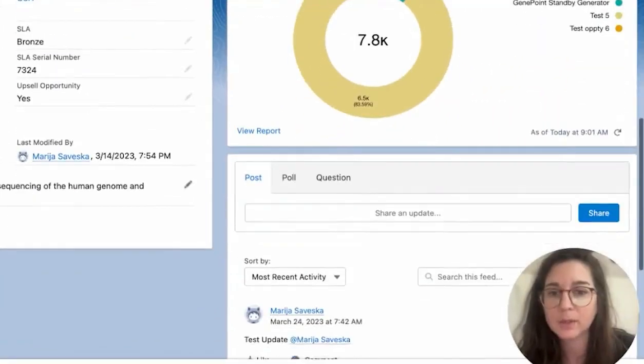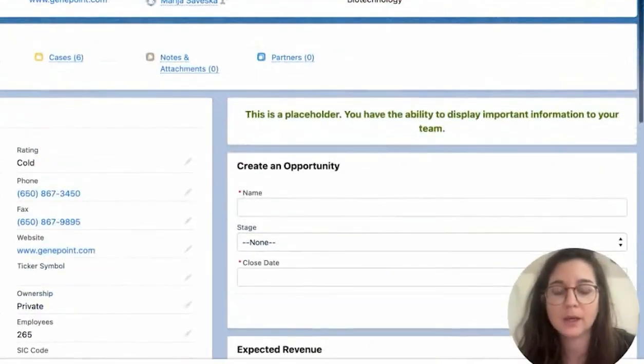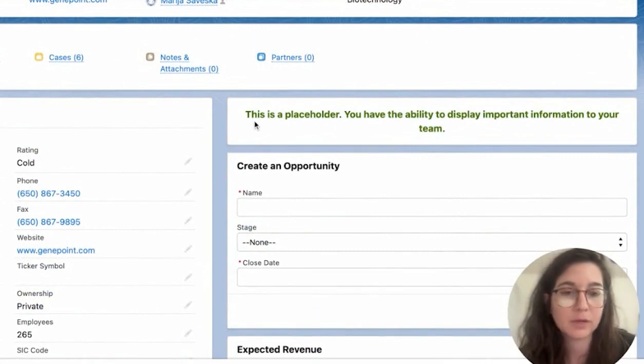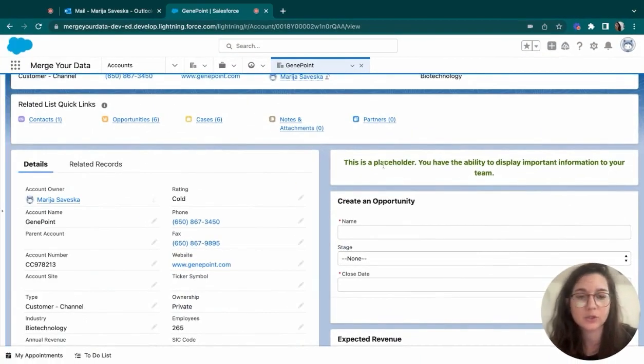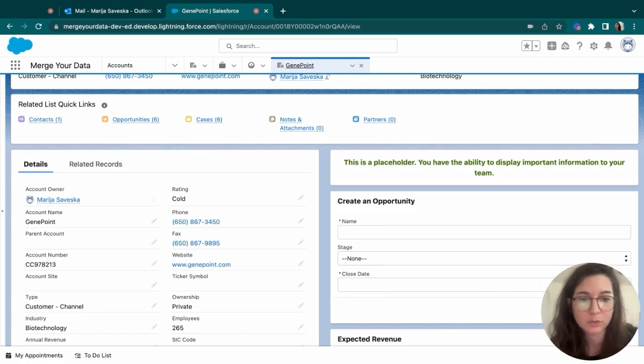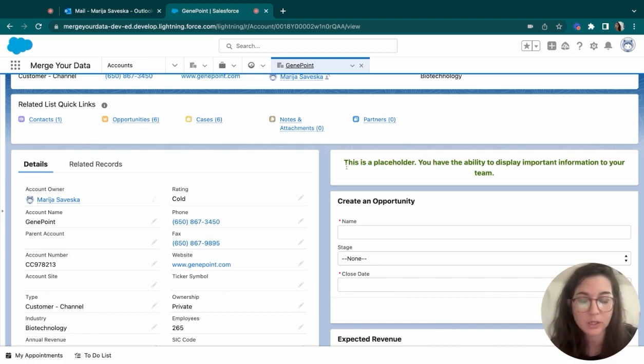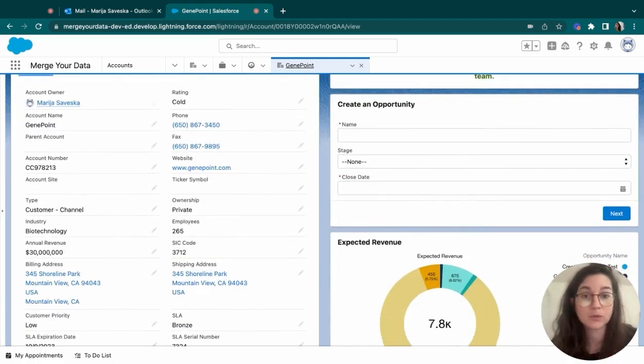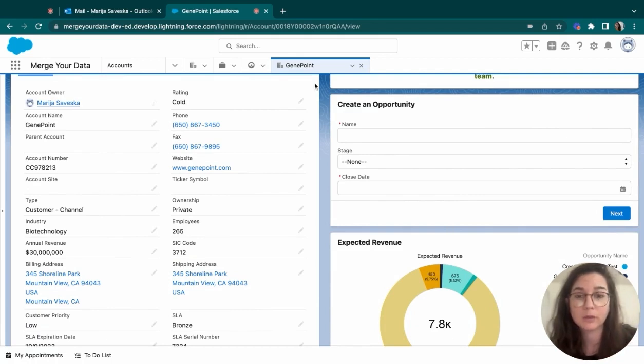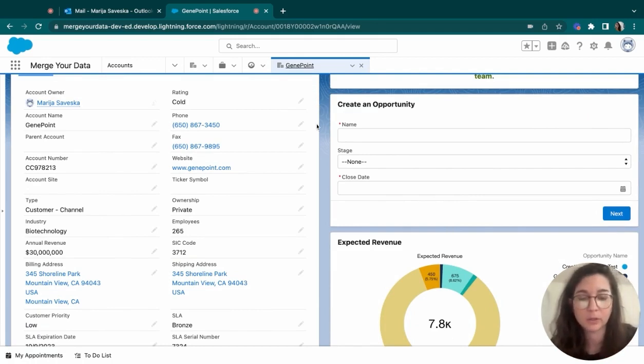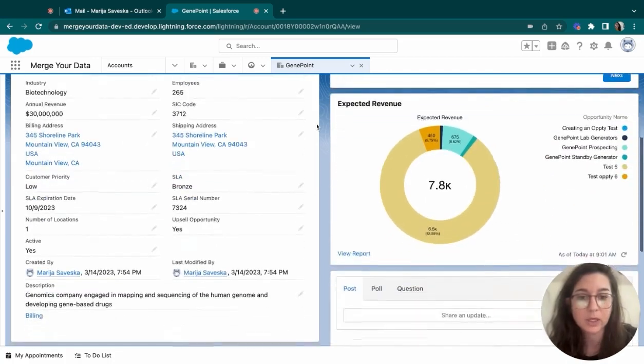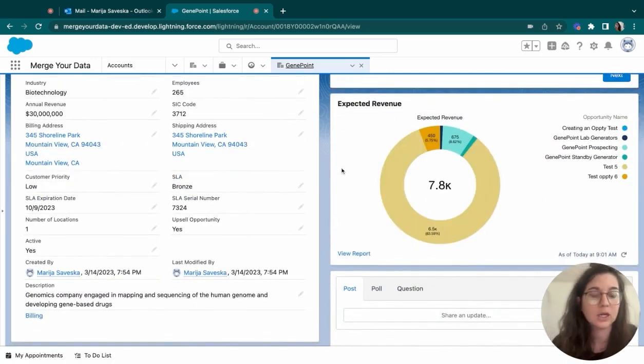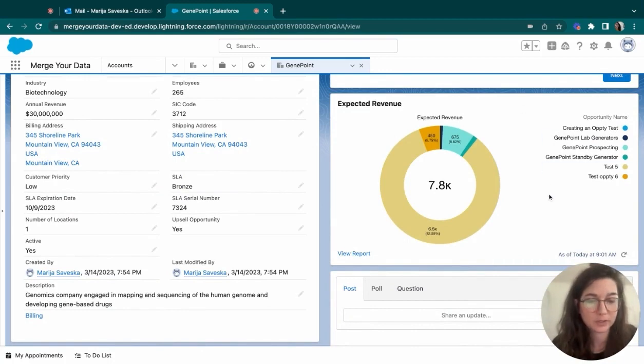And on the right side, we have a placeholder. This is here just for the ability, so you know that this is possible within Salesforce. Whatever text you want to be written can be shown here. I created also a simple screen flow that enables you a creation of an opportunity, and we will talk about that a little bit later. I am showing the full expected revenue based on all the opportunities that are open under this account.